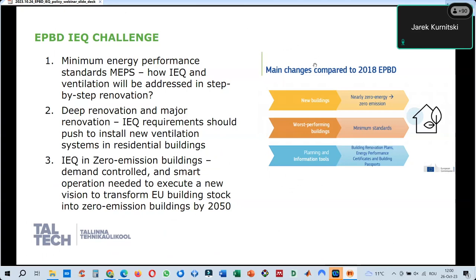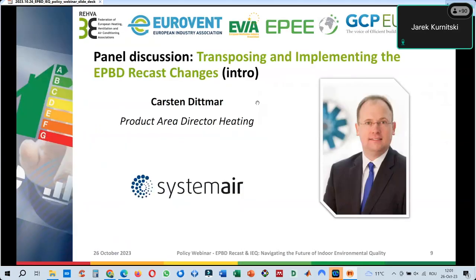These are the challenges we will try to tackle in the panel discussion. Our next panelist is coming from System Air — Karsten, please go on with your introduction.